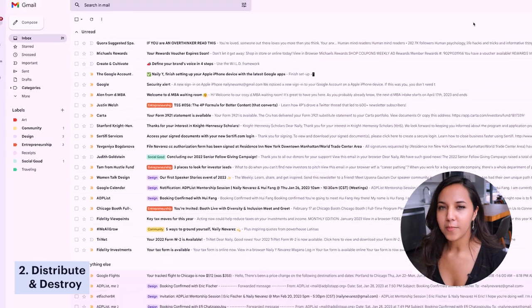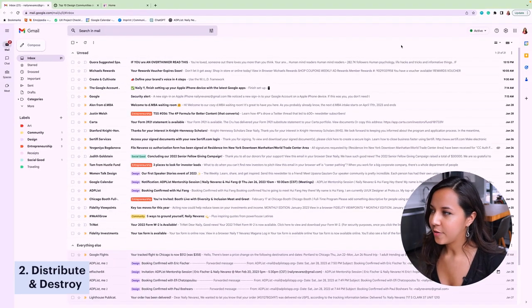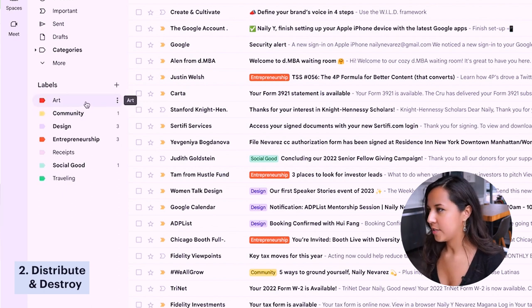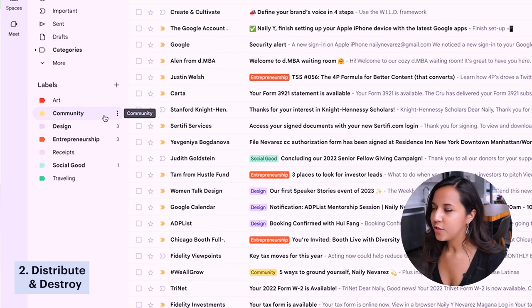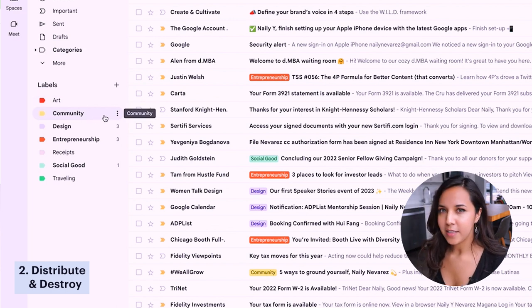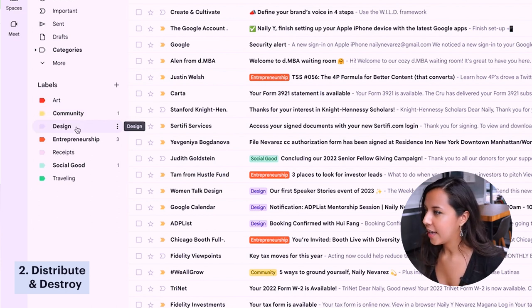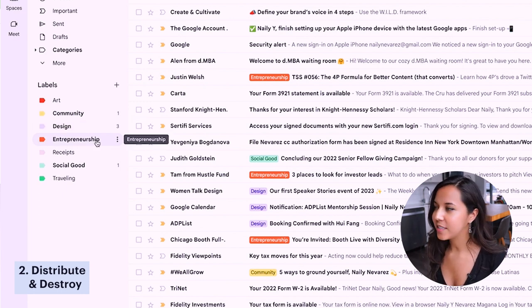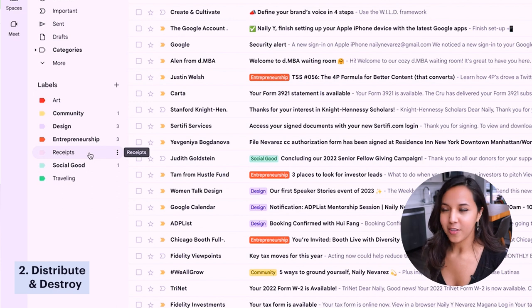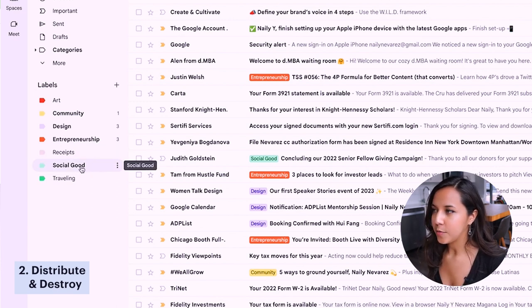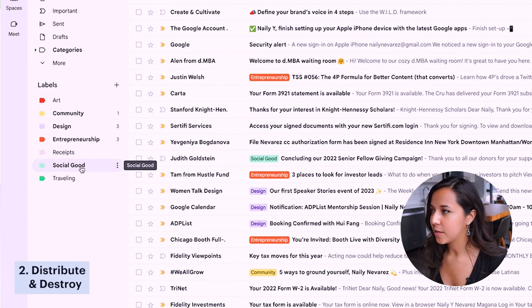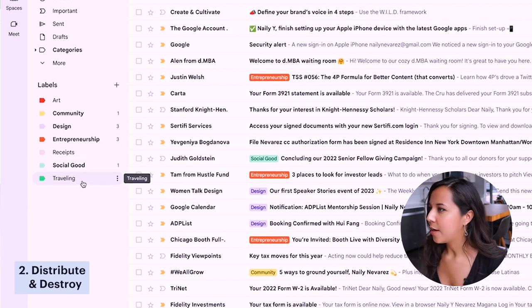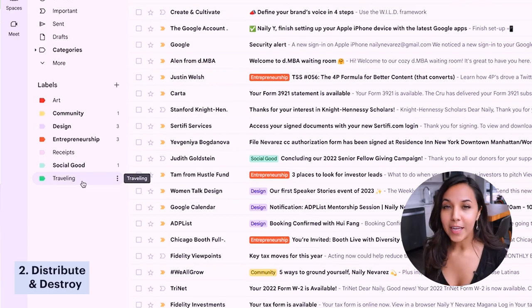So based on my interest areas from step one, the labels that I created were these ones over here on the left. So I have art, which has art resources and art opportunities. Community, which has emails around digital communities, networking, events, things that relate to meeting new people and getting involved in the community. Design has design resources. Entrepreneurship has entrepreneurship resources. Receipt has receipts from my purchases online. Social good are things pertaining to donations or volunteer opportunities or social impact news. And then lastly, my last label is around traveling. So when I book tickets or have hotel receipts, I like to keep those organized under traveling.